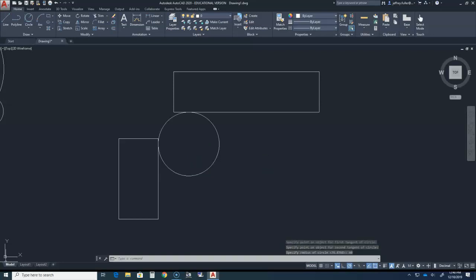The tan tan tan circle works the same way, with the exception that you need three surfaces instead of two, and you would not enter a radius value for the circle.